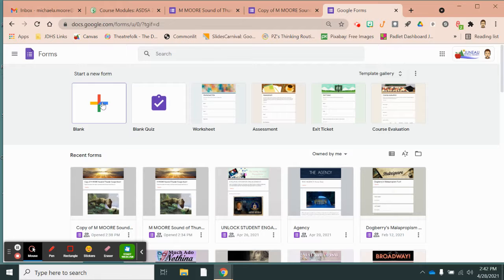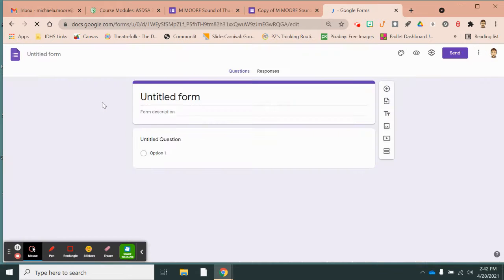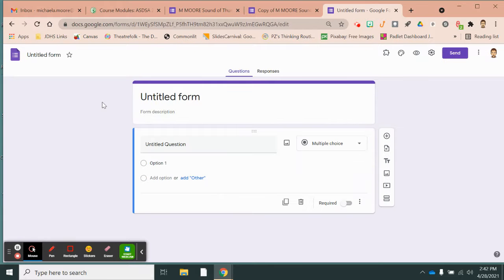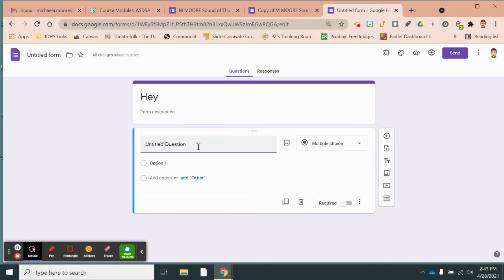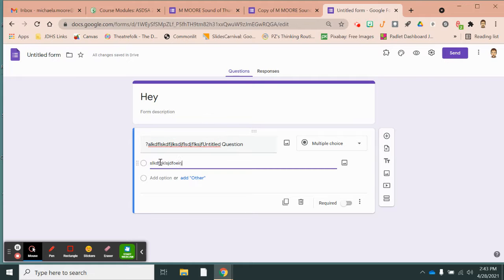I like to start with a blank form and you can change the colors and all of that stuff later — always do that at the end. It always starts like this. You would title it whatever you want to title it, and right now it has a multiple choice question that you could create. You would type your question here and then type your options here, just like in a regular multiple choice question.